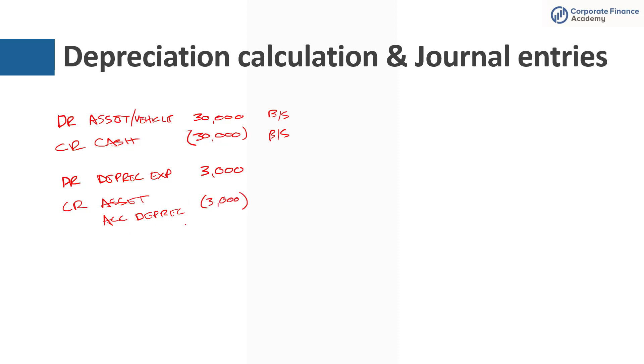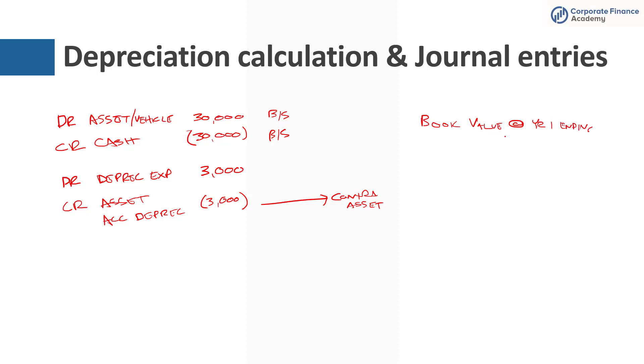This is a contra asset account. And when you look at the book value of the asset at the end of year one, it's going to be the net of that $30,000 up here and the $3,000 here. So your net book value is going to be $27,000 at the end of year one.